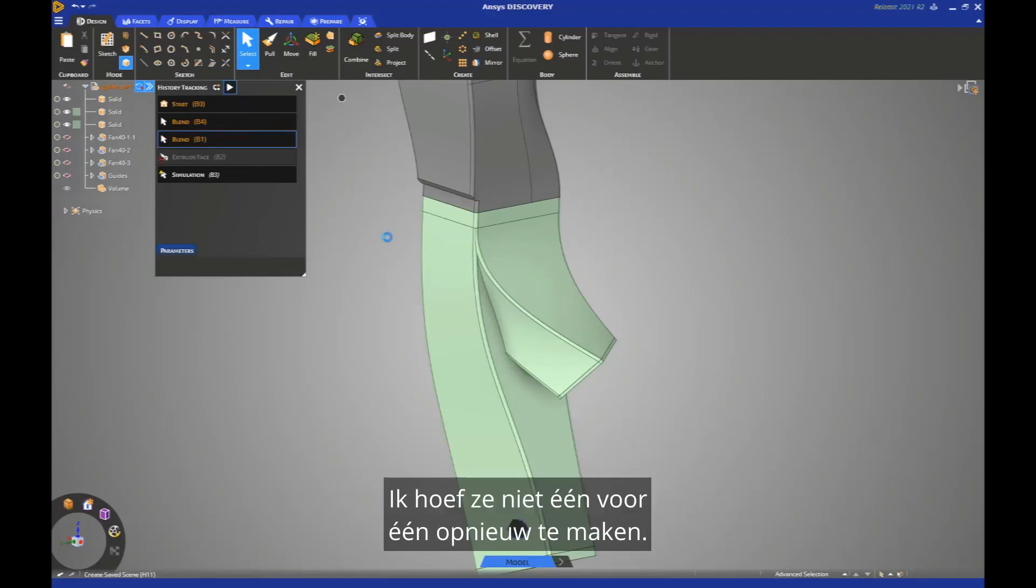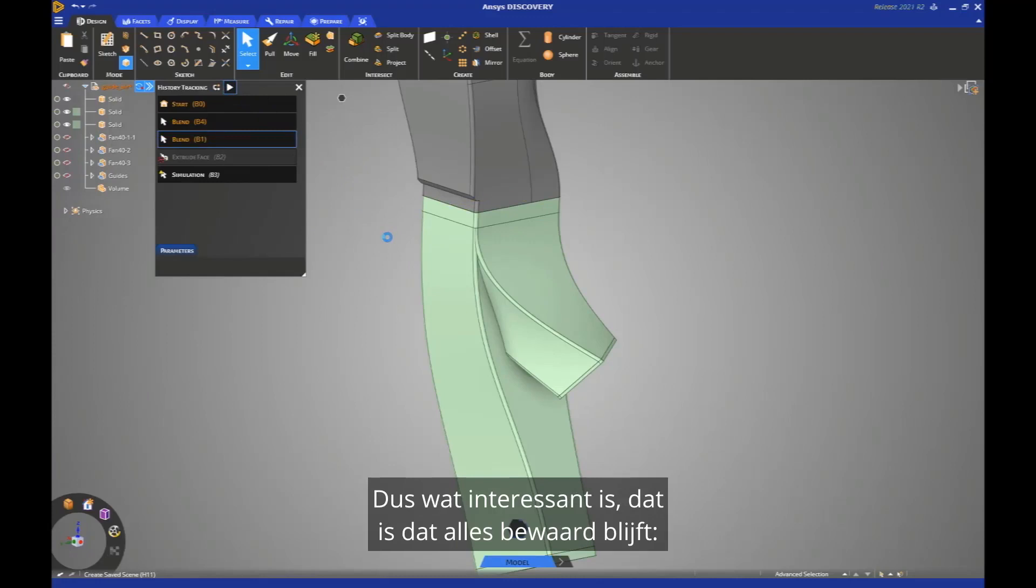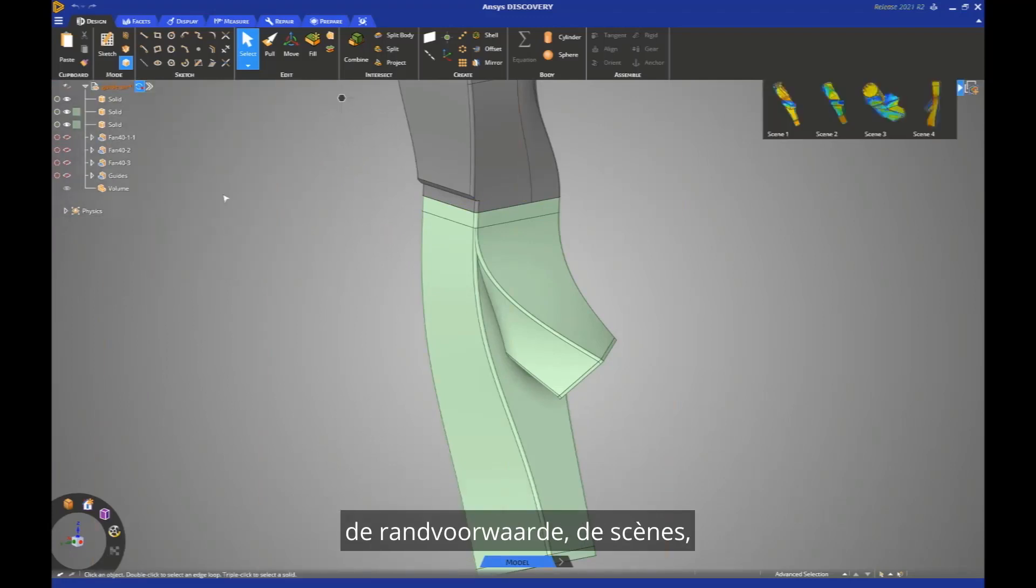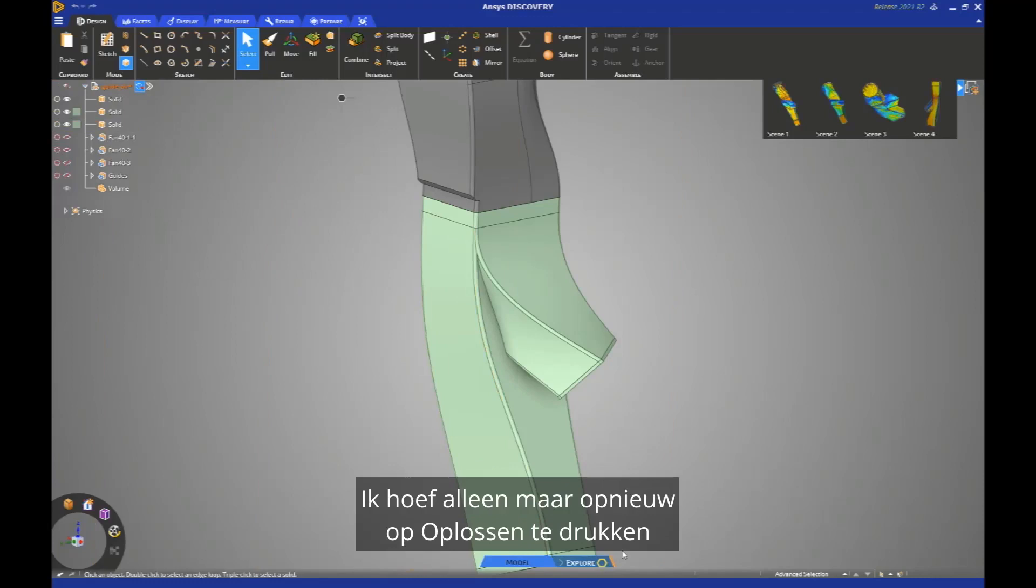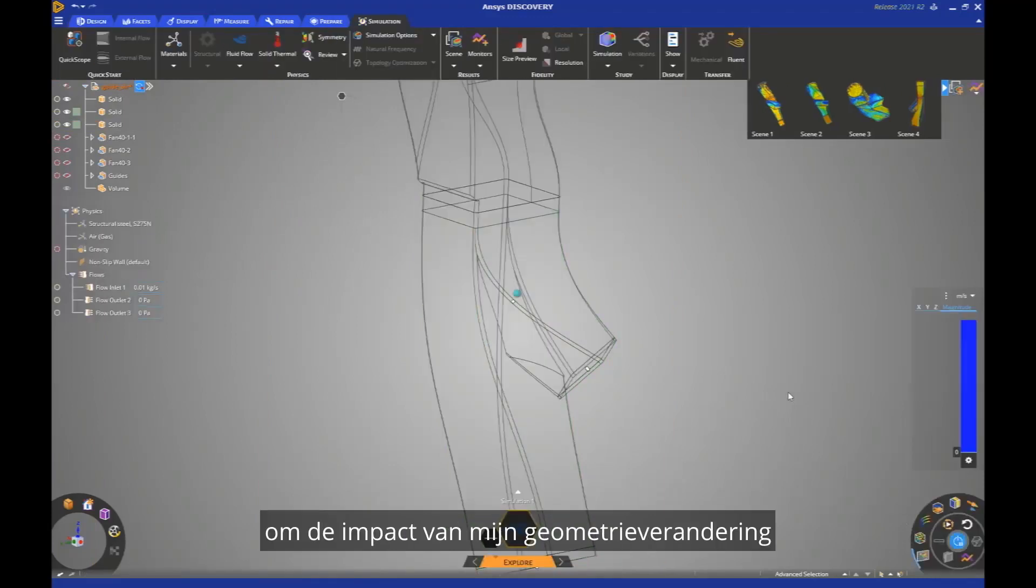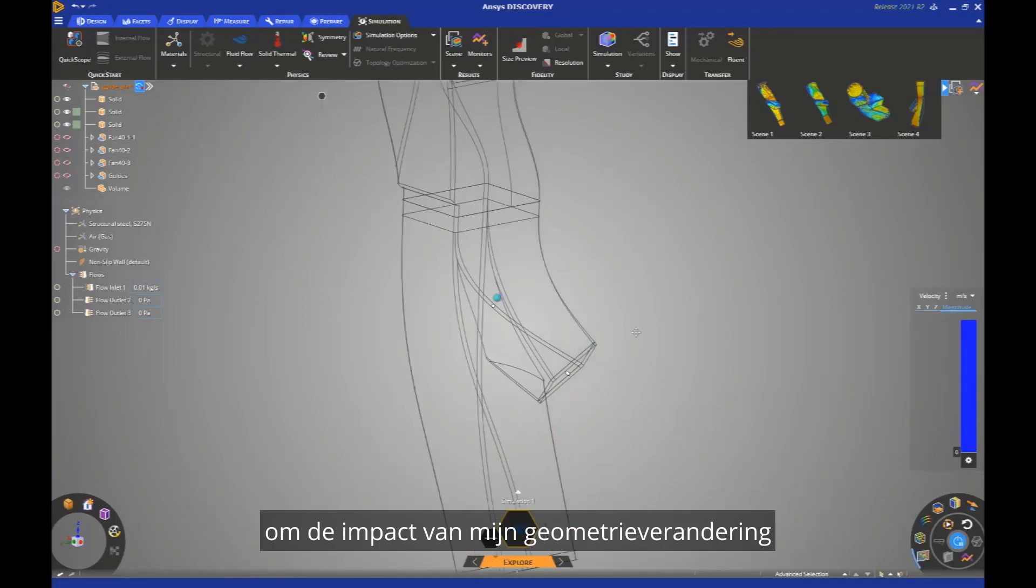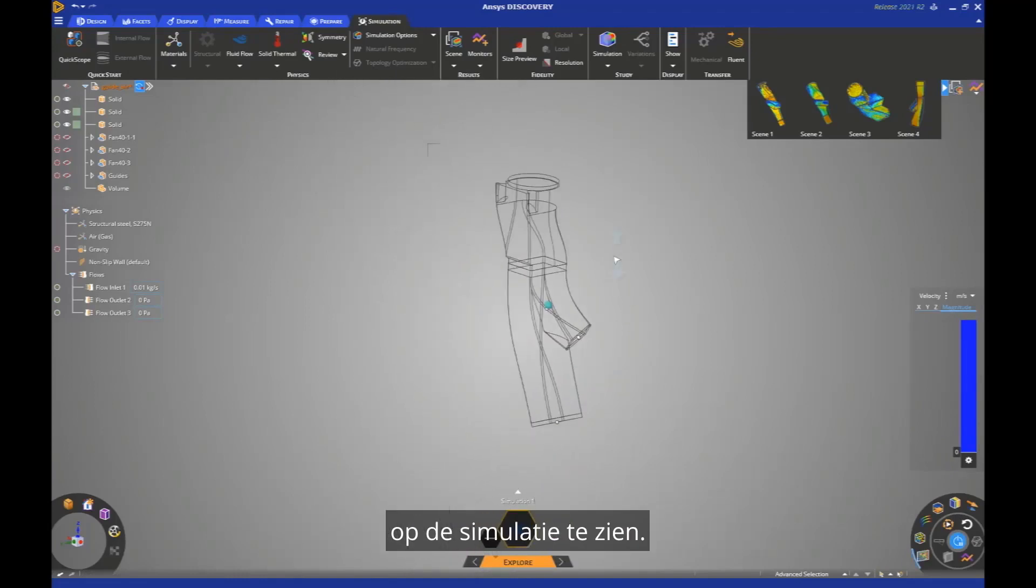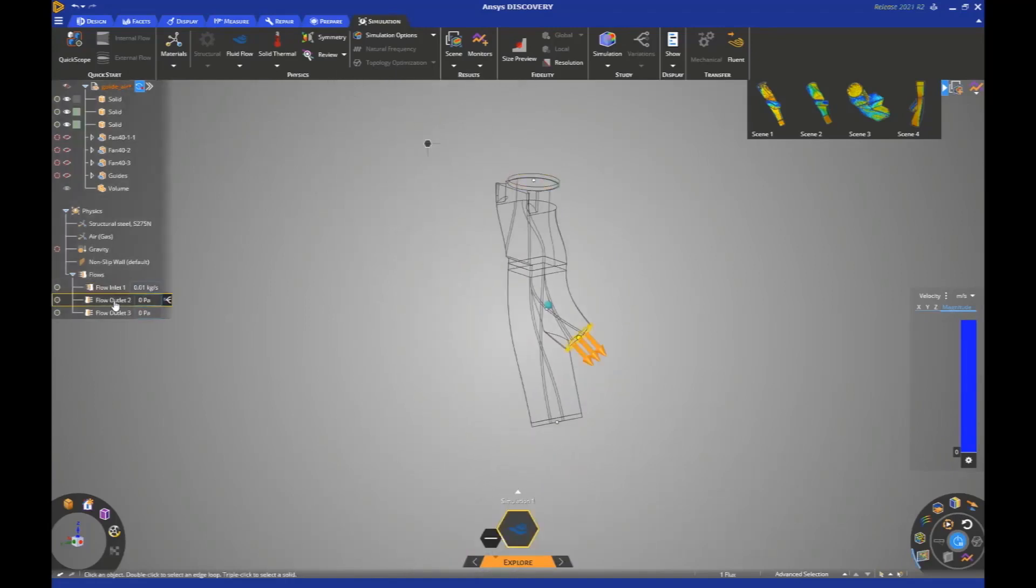I can rebuild them one by one to be sure that my model is correctly rebuilt, or I can rebuild everything in one time. This is what I'm going to do right now. I don't have to recreate them one by one. So what is interesting there is everything is preserved. The boundary condition, the scenes, the monitor road, everything. I just need to press solve again, and to see the impact of my geometry change on the simulation.